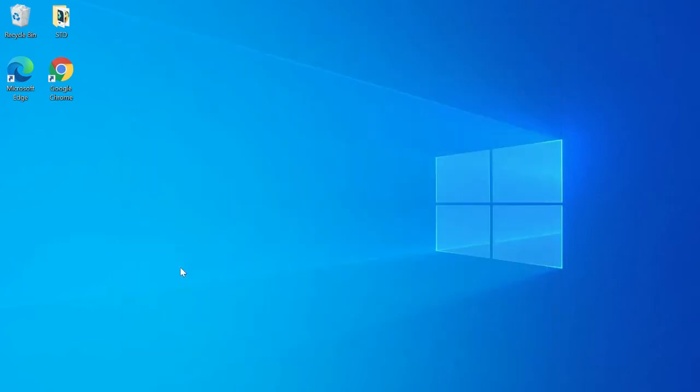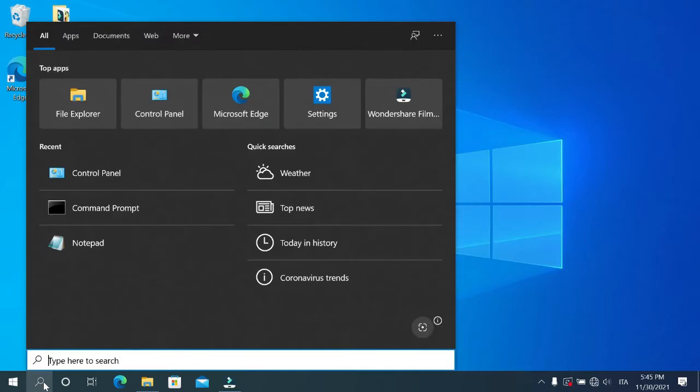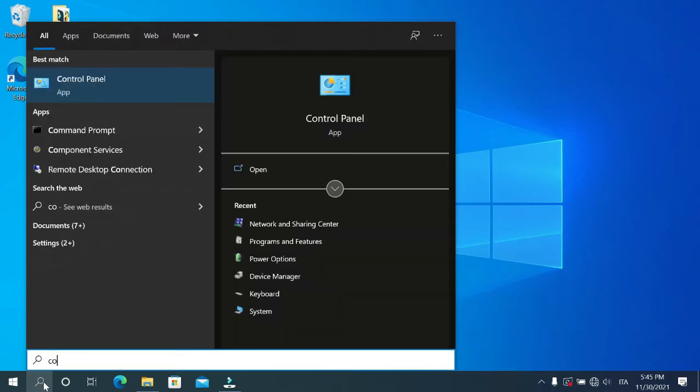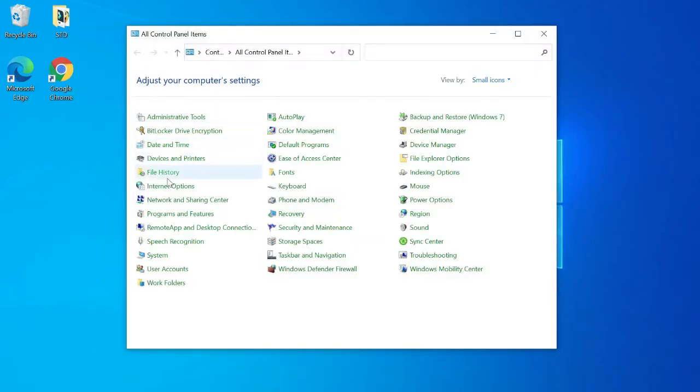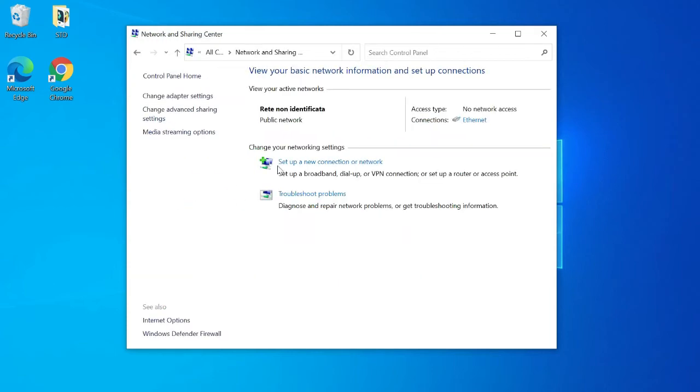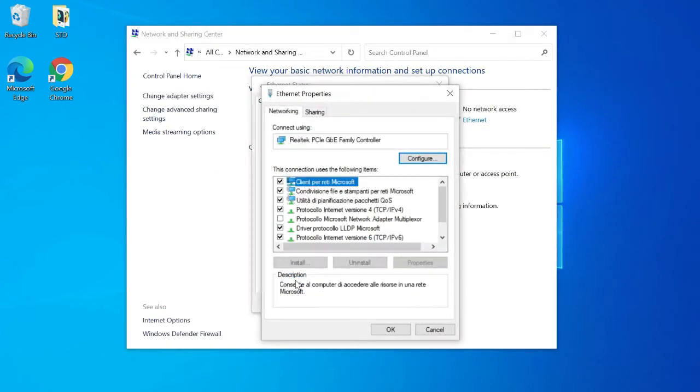If the ethernet port is already set to use a specific IP address, it is possible to add another IP address used for the Alpha-Log connection. To do that, open control panel, select network and sharing center, click on ethernet. Push on properties and double click on IPv4 internet protocol.